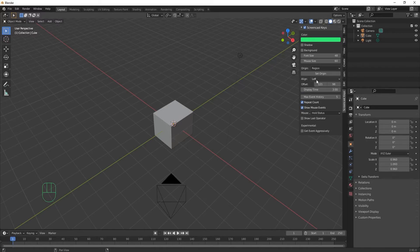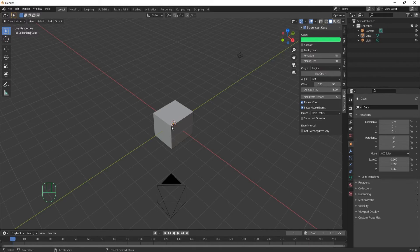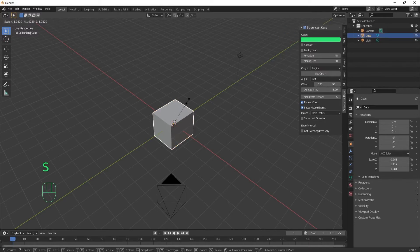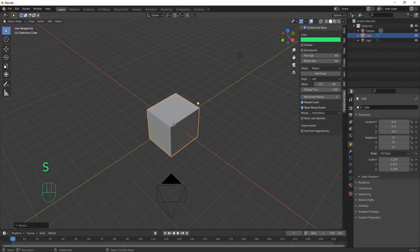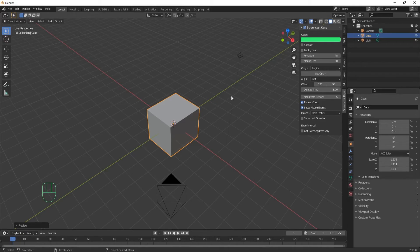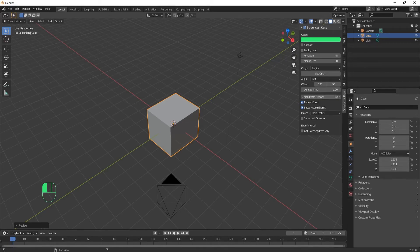The display time is how many seconds a keystroke will stay on here. So if I scale this, the letter S will stay on my screen for three seconds. You can make it stay there longer by increasing the display time. The max event history is how many of those keystrokes will stay on at a given time.